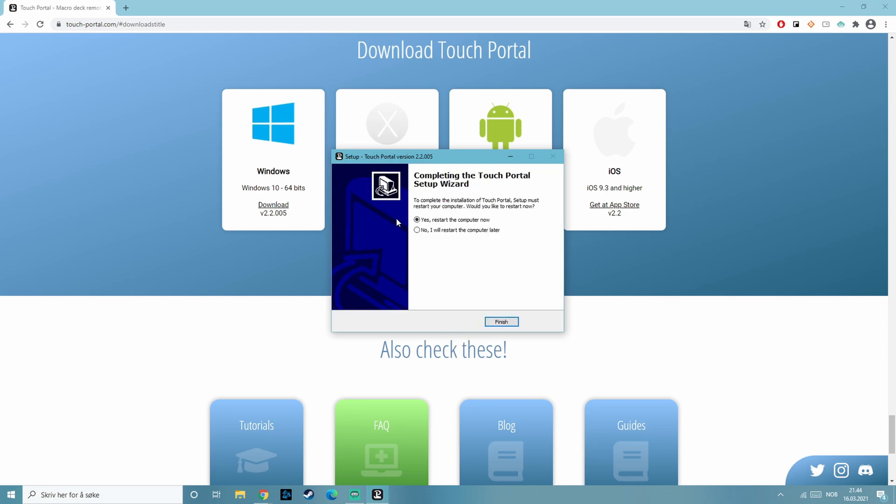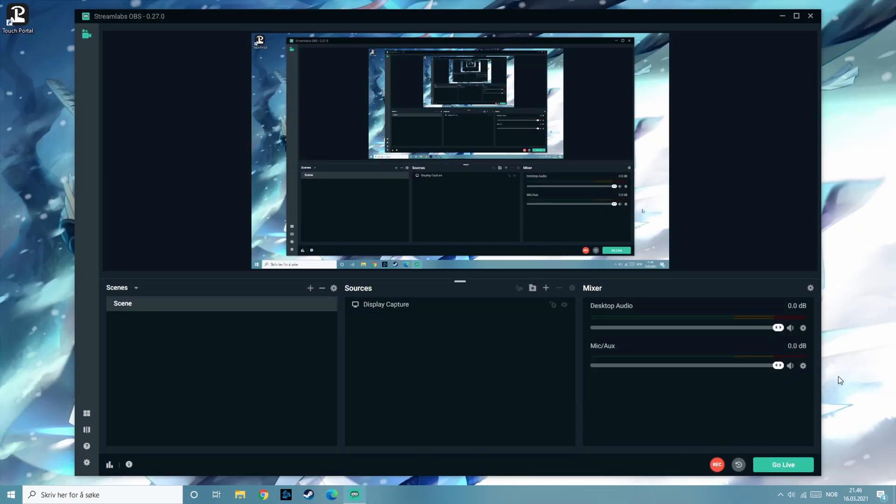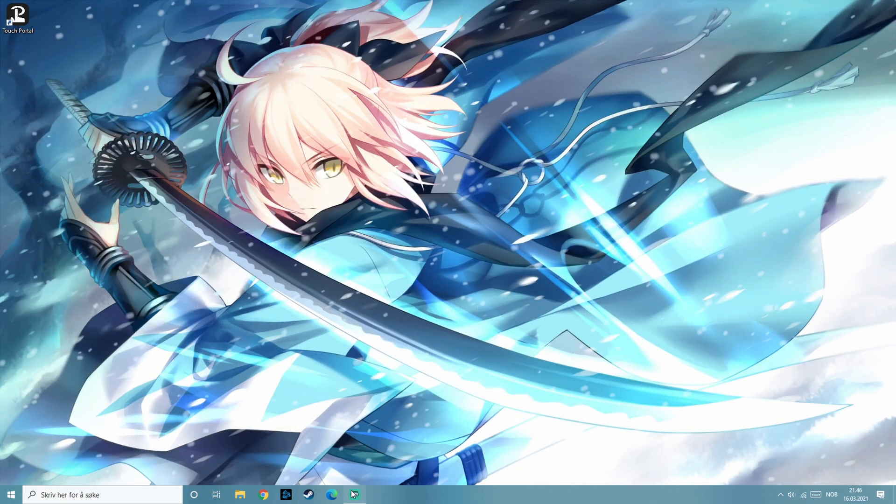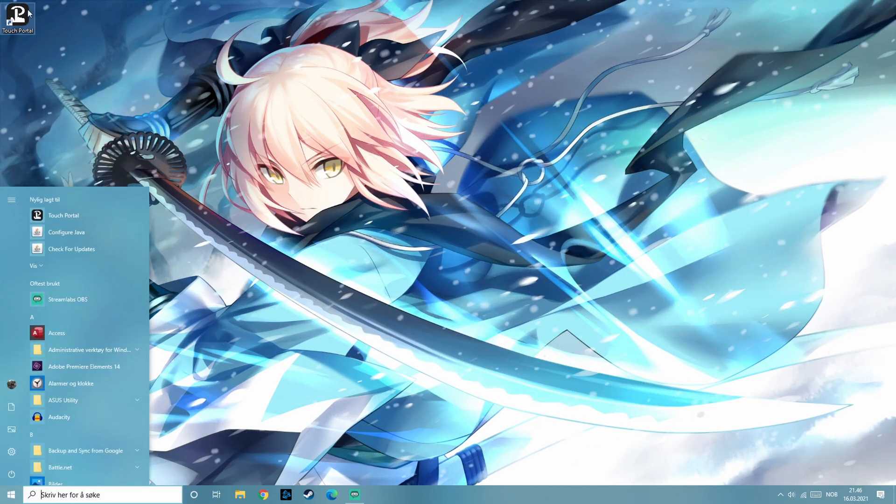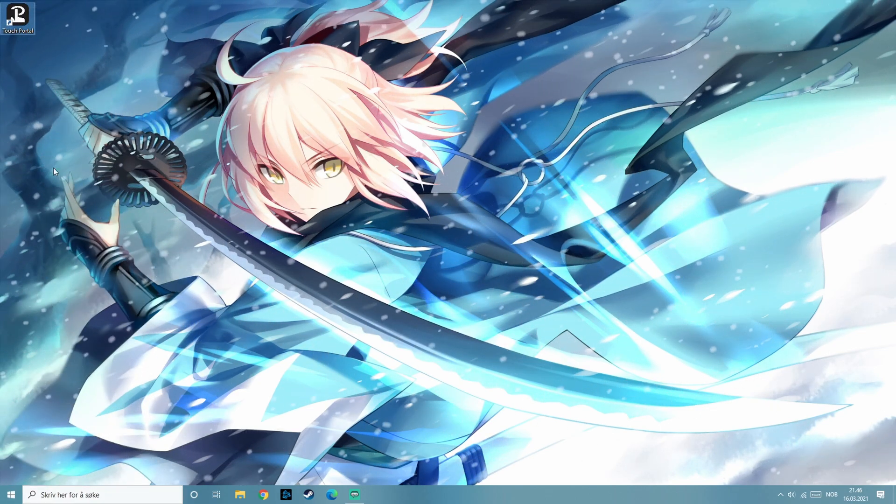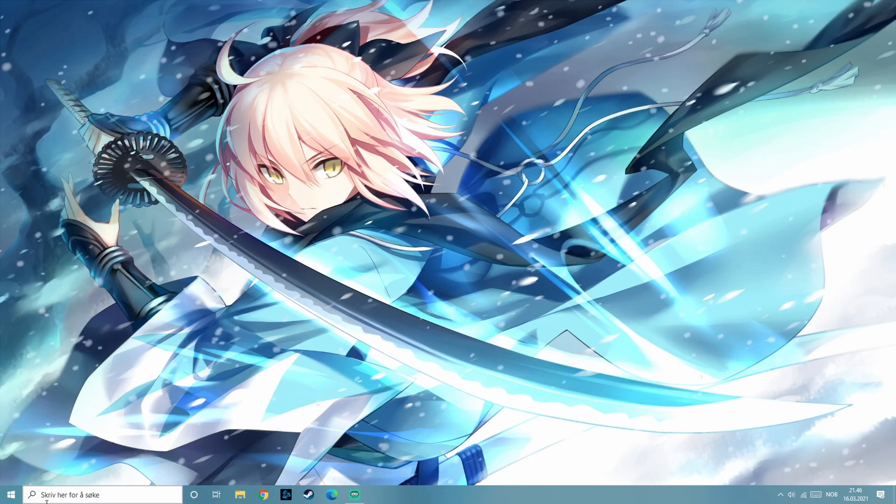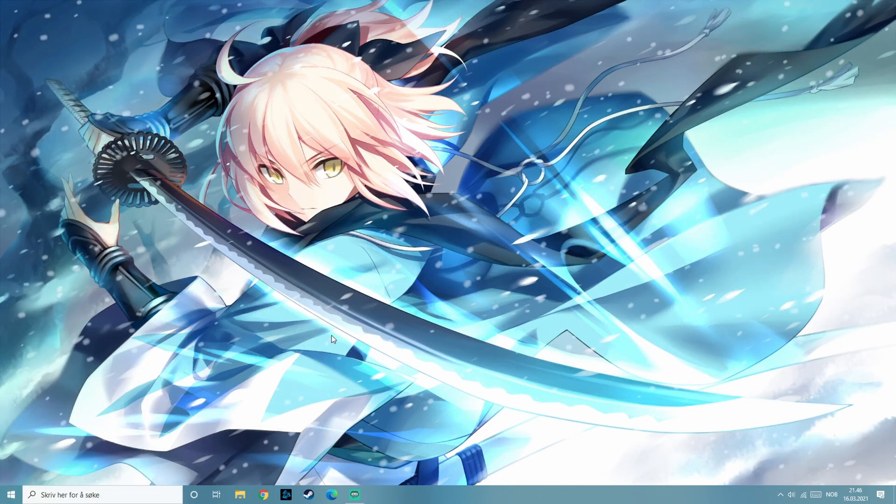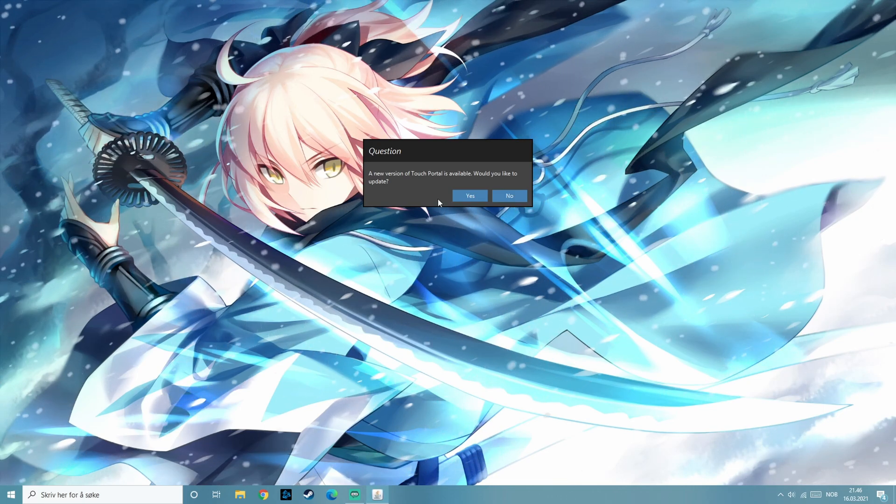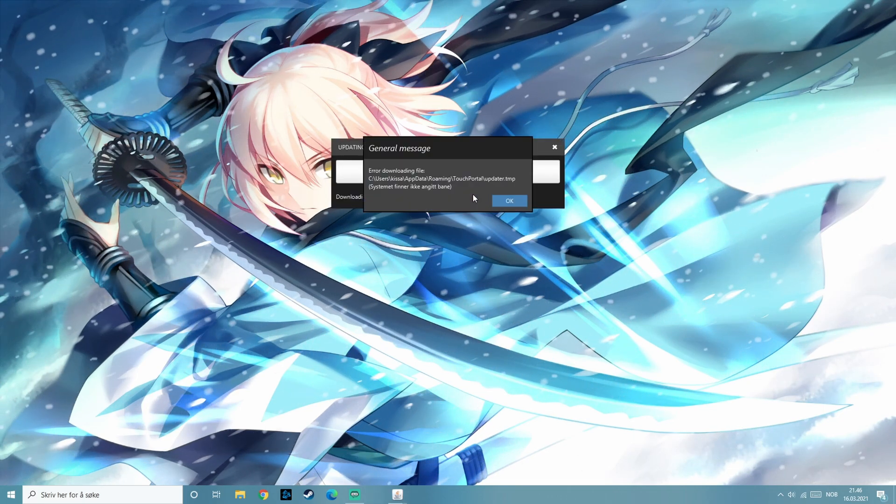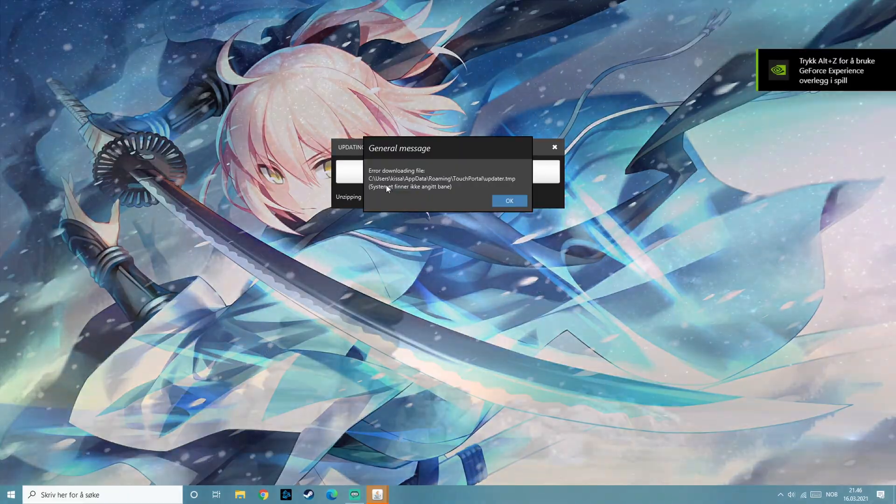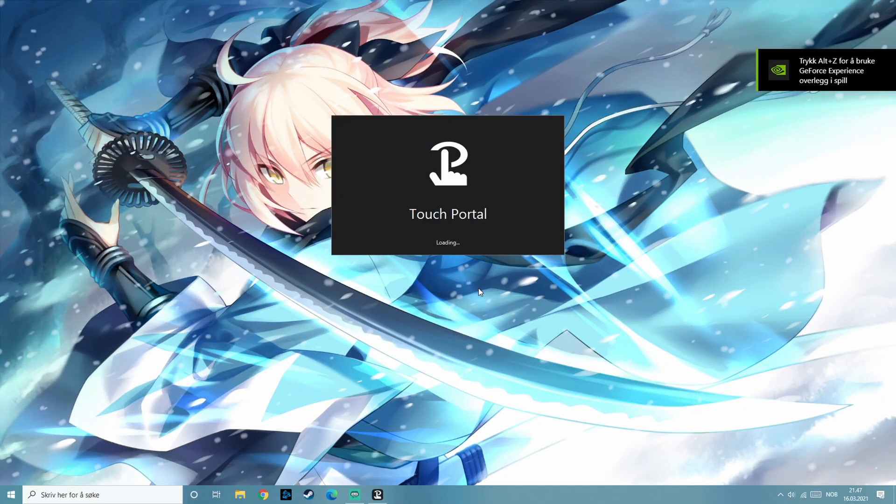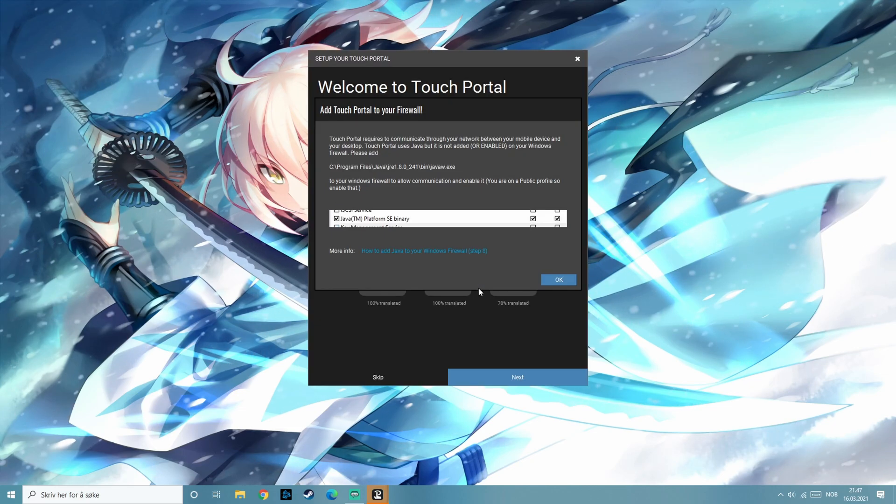And we need to restart the computer. And we're back. I'm gonna delete this icon because I like to have a clean desktop. New version. So we downloaded it and now we're just updating it. That was fast.